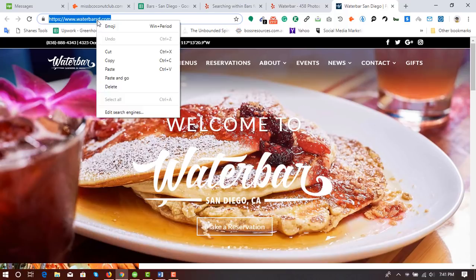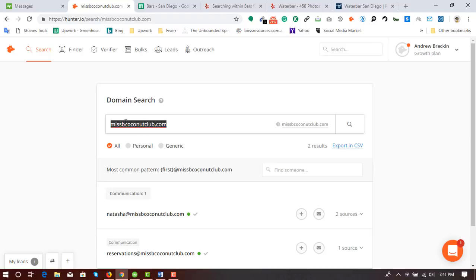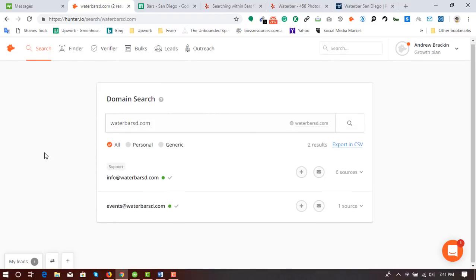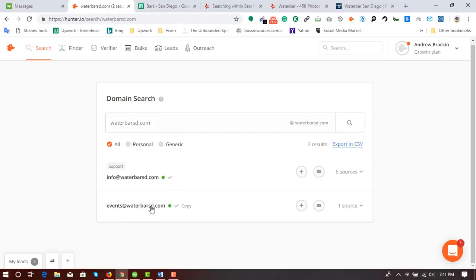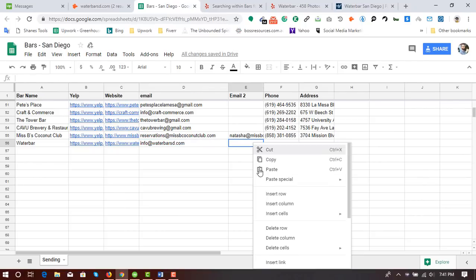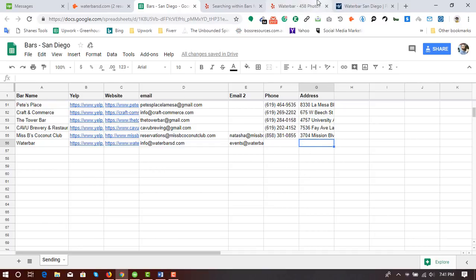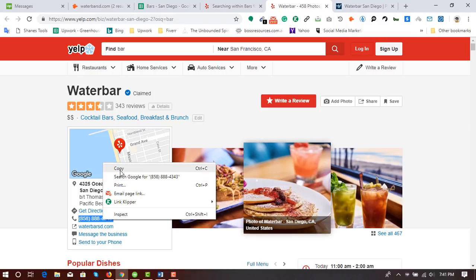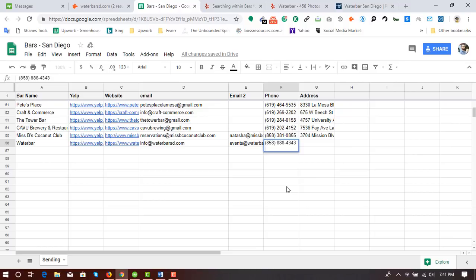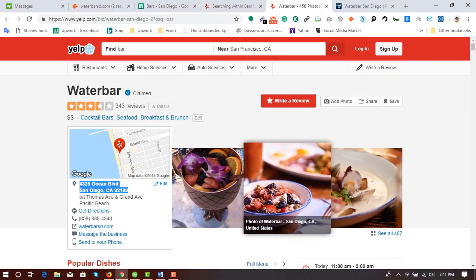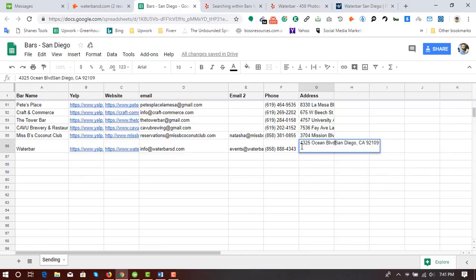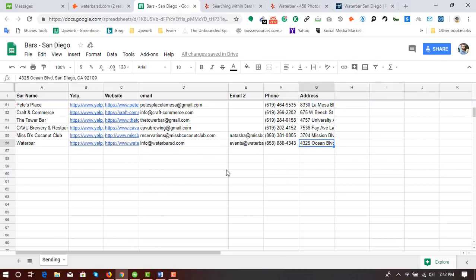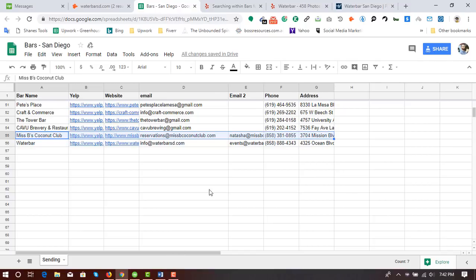I showed you the manual process on the previous entry, so for this business I'm going to use Hunter.io. I enter the domain and here we go — I got two email addresses. I copy them from Hunter.io and paste them into the email fields. Then I collect the phone number and business address: copy the phone number, paste it, remove any extra space. Then I copy the address — the bold part — paste it and put it all on one line.